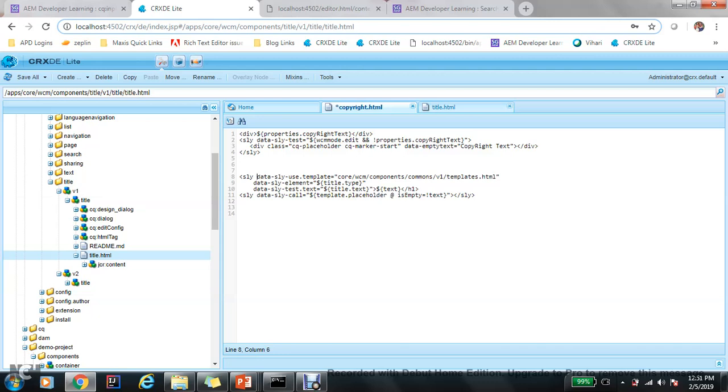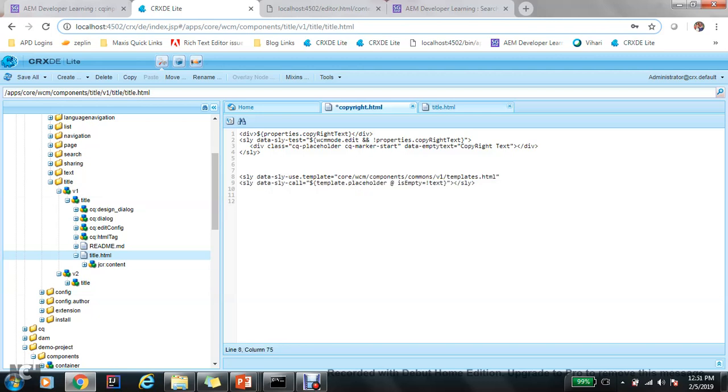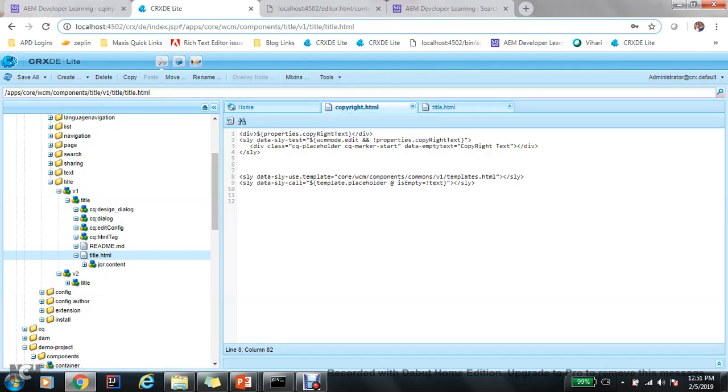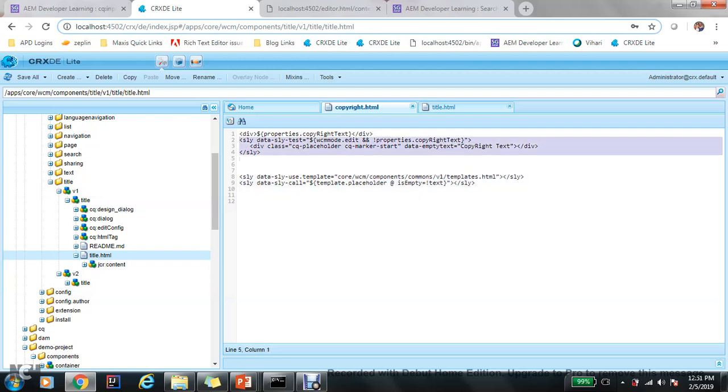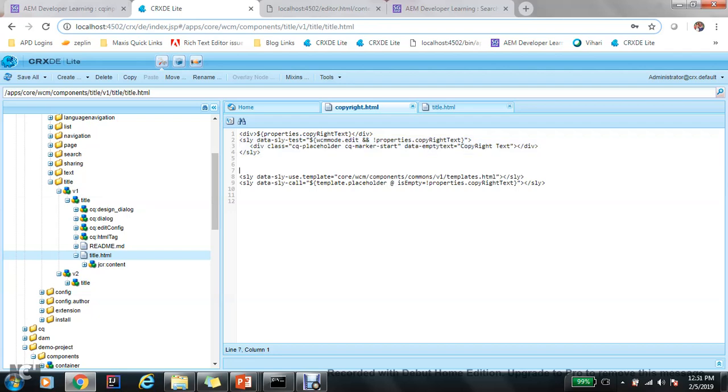This template, let me make you understand what it does. So first they call this particular template core wcm components common template html. It is not possible in AEM 6.2 because 6.2 don't have this particular hierarchy, so this is purely for 6.3 to 6.4 and I would love to use these kind of placeholder in place of using this particular thing. This is actually an alternative for this. So what happens, data sly template placeholder is empty and then properties copyright.